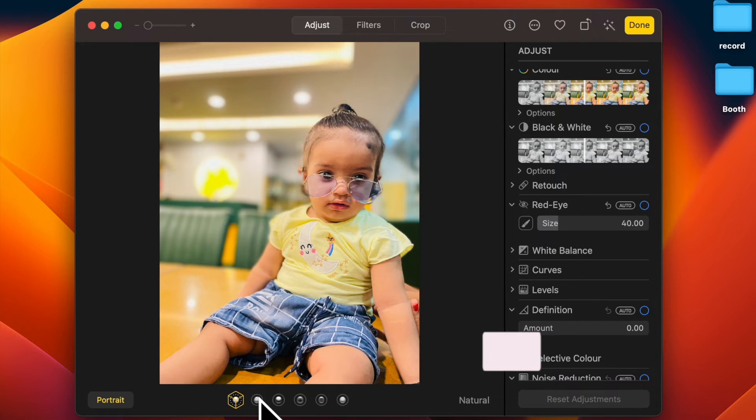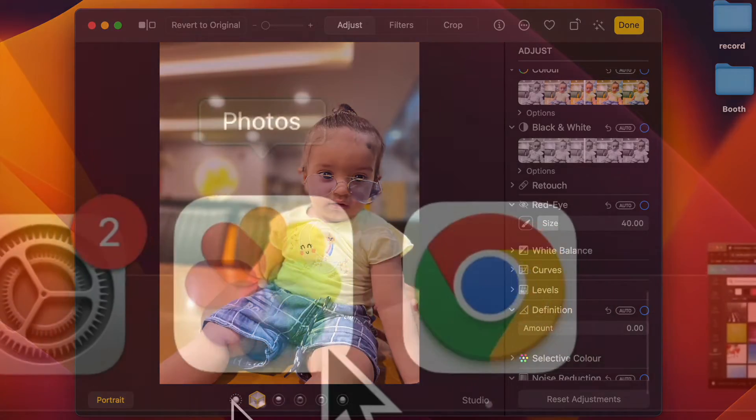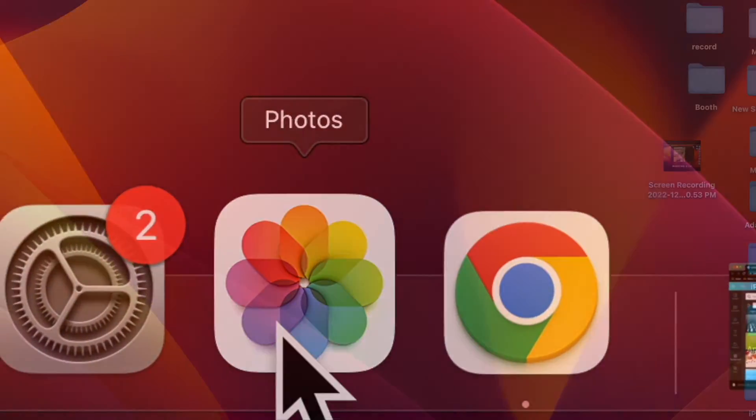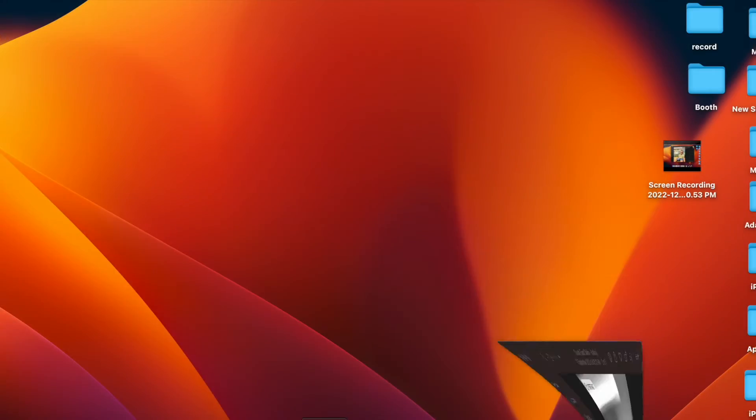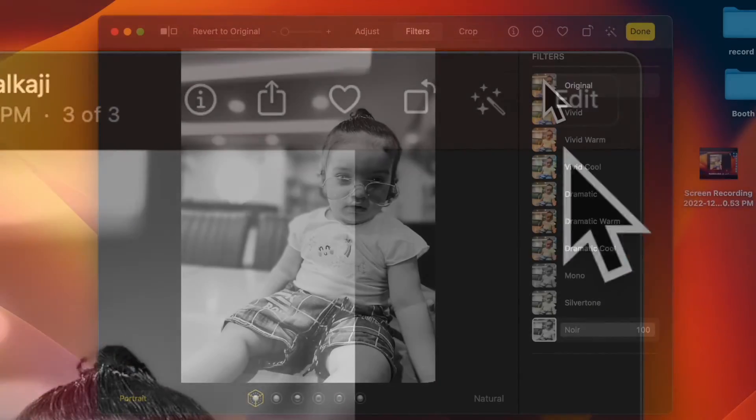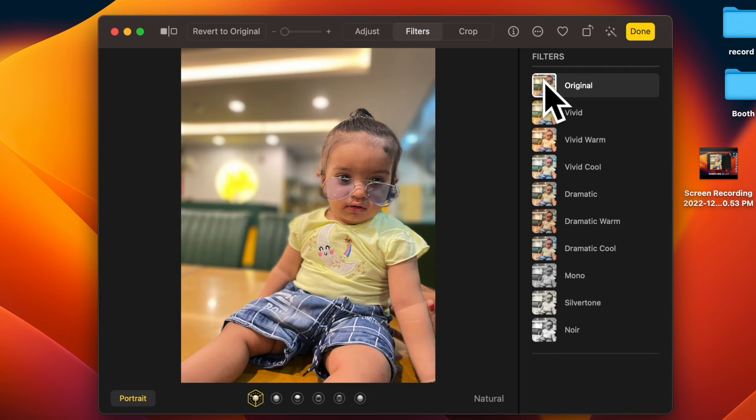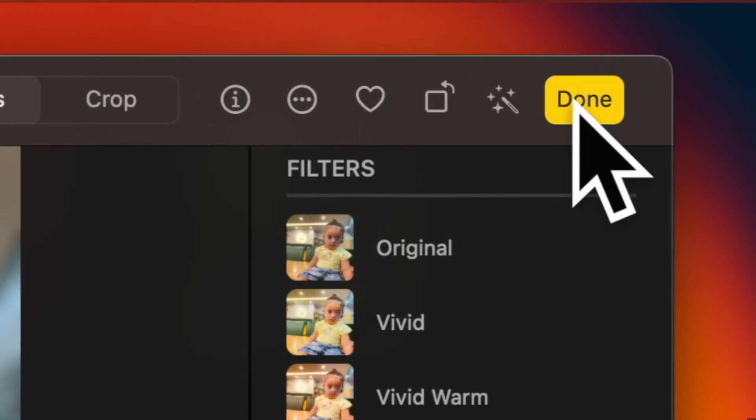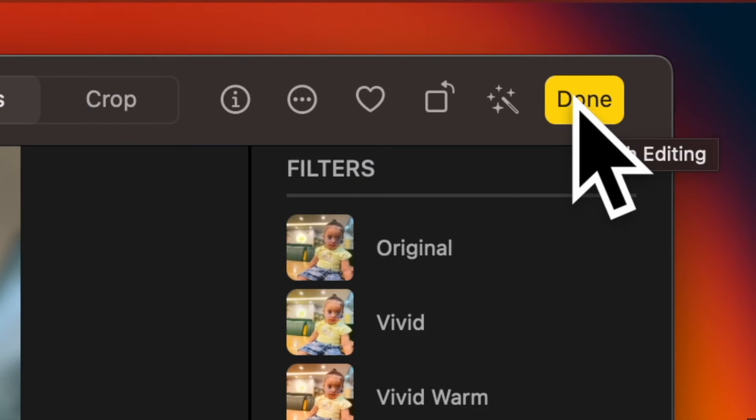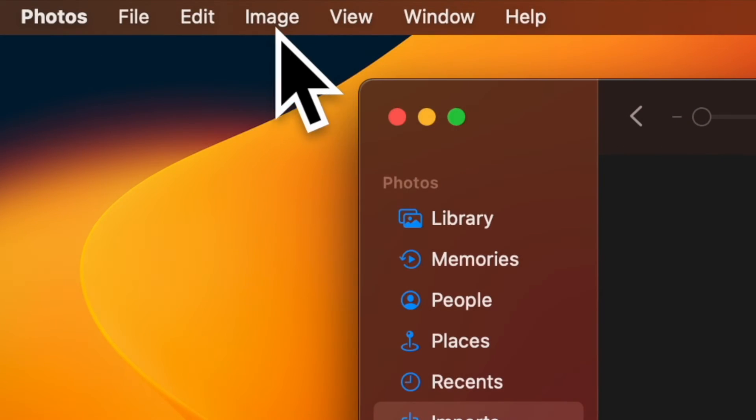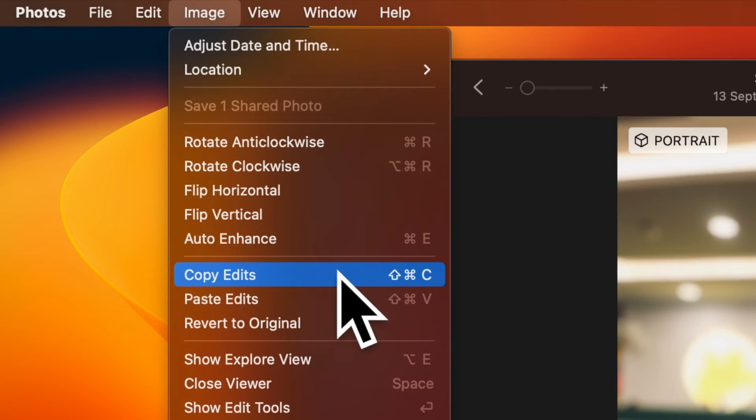First off, open the Photos app on your Mac. After that, open an image and then click on edit. Then make the adjustments to it that you want. And when you are finished, click on them and then select Image and choose Copy Edits from the menu bar.